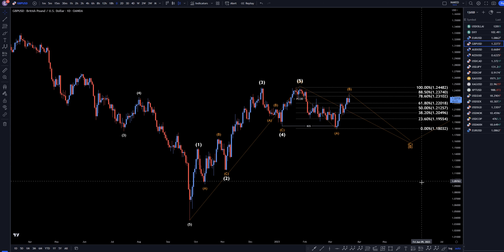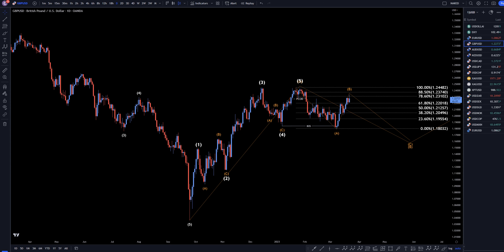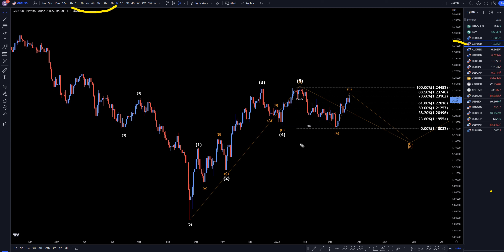Hello traders, FXPipCollector here. Today is Wednesday, March 22nd, and this is my recap of the top videos of the day. The pound US dollar came in number 2 today, so we're going to do a quick recap from the daily down to the 1-hour time frame. We had the FOMC statement this afternoon,